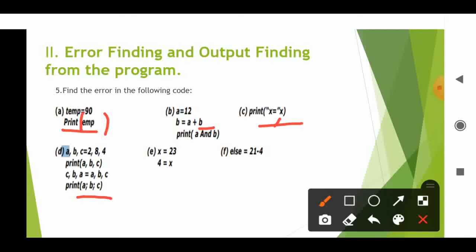Next: x equal to 23, then 4 equal to x — this is incorrect. We cannot assign a value to a literal. Literal means a number. We cannot assign numbers to a value on the left side. It is an error.